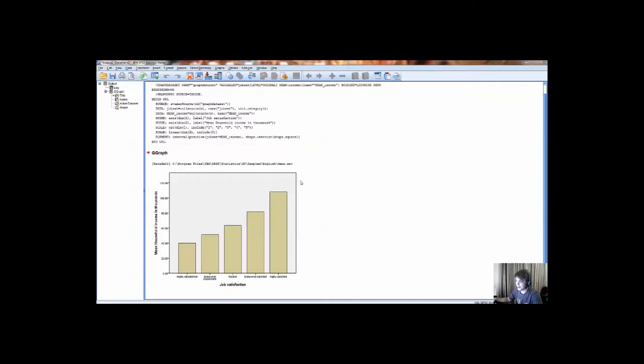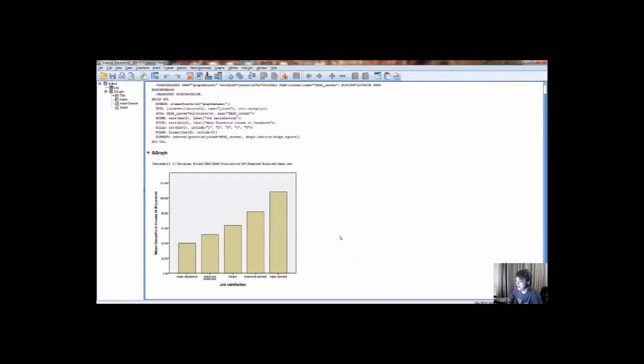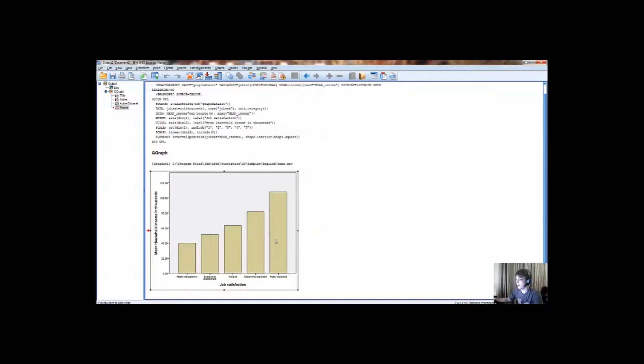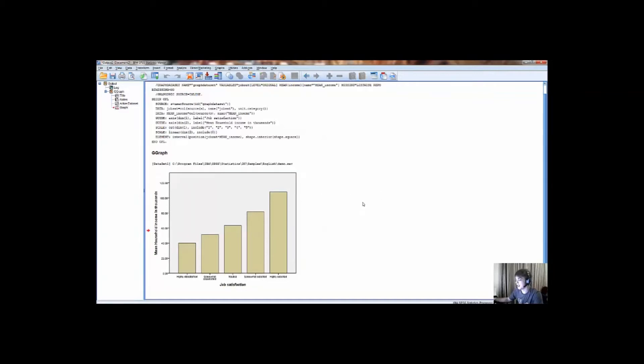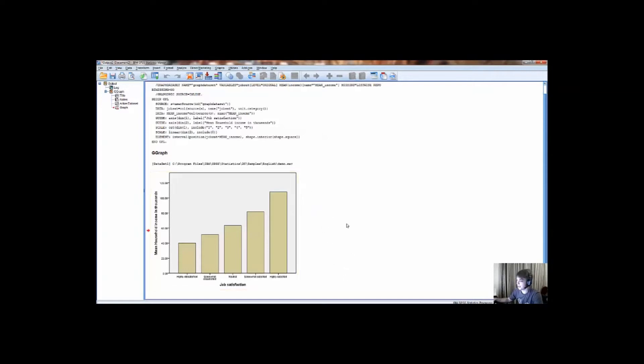As you can see from this graph in SPSS output, it gives the mean household incomes for the highly dissatisfied people, or people who have a highly dissatisfied job satisfaction, and the mean household income for somewhat dissatisfied. And as you can see, people who are more highly satisfied with their jobs have a greater mean household income. So this chart allows you to basically really visualise the data that you're working with, and also it's really good for presenting it to other people.